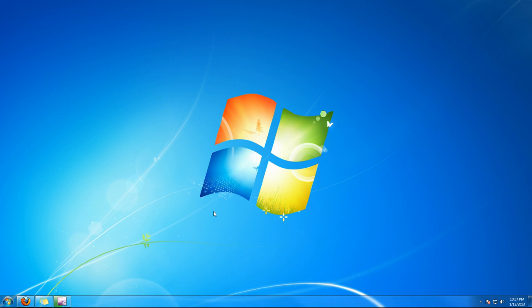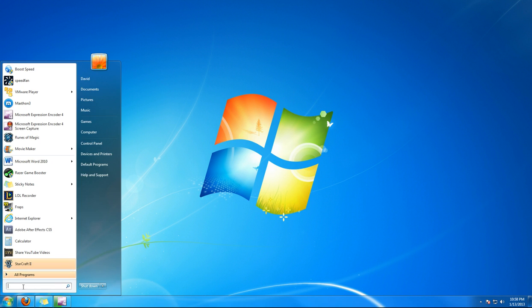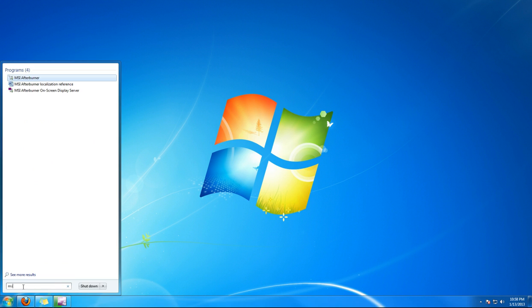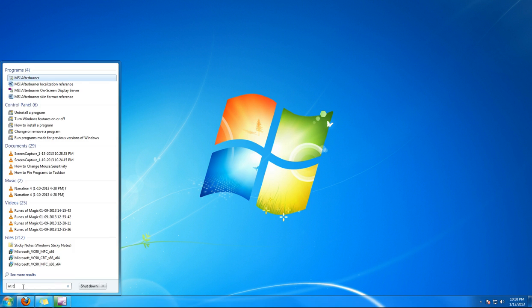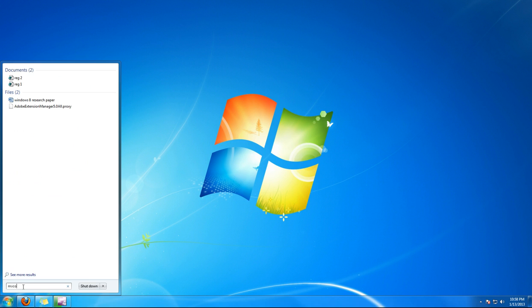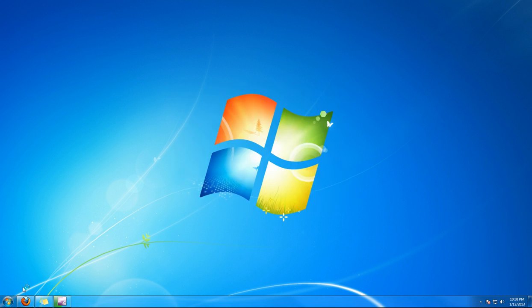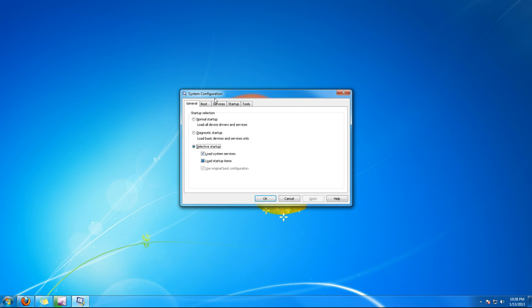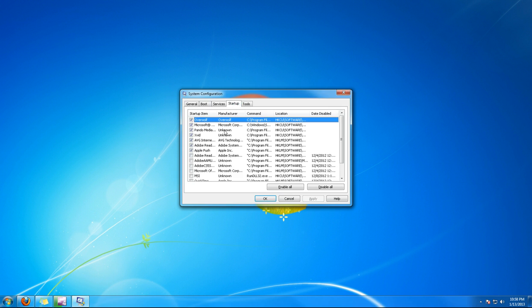To stop programs from starting up when you turn on your computer, you can go to the start menu and type in msconfig, then go to startup. Uncheck the ones you don't want to start up anymore and click apply.